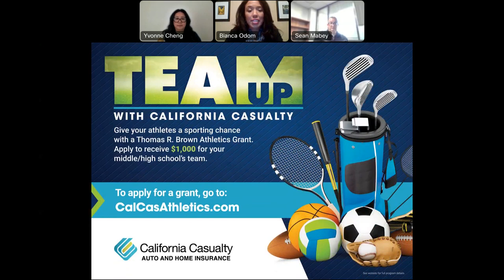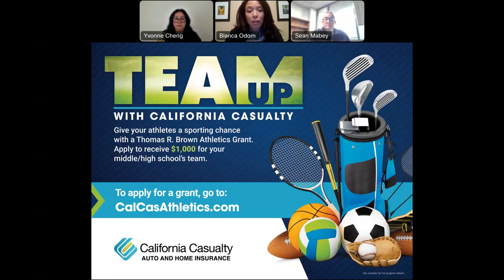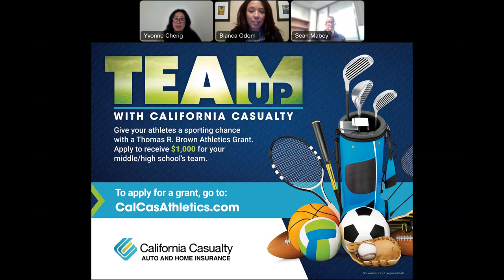Another great benefit we offer to CTA members is a couple of different grants. Right now we have the athletics grant, offering up to $1,000 for middle and high school teams. If you're interested in applying for your school, go to calcashathletics.com and submit a short write-up about why your school is worthy of the grant. We're happy to award many grants throughout California, and the deadline is January 15th. You can also find it on the ctamemberbenefits.org homepage to complete the application.